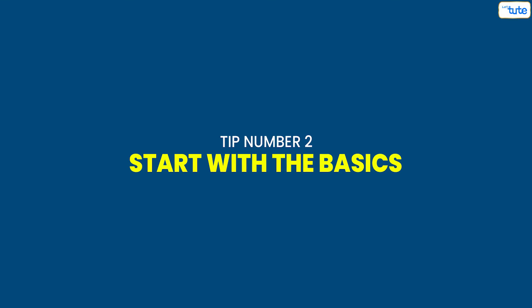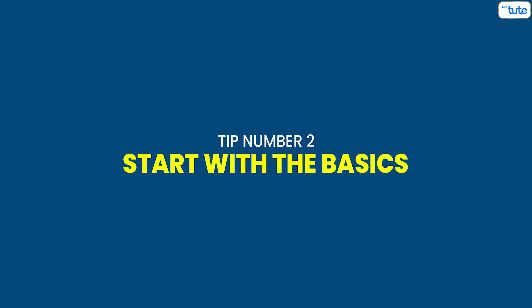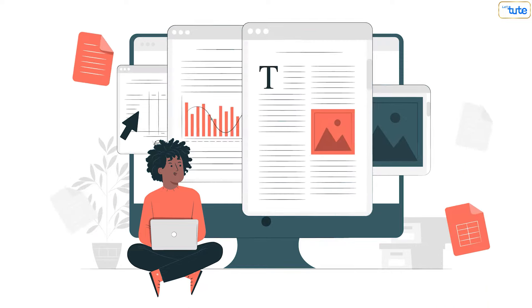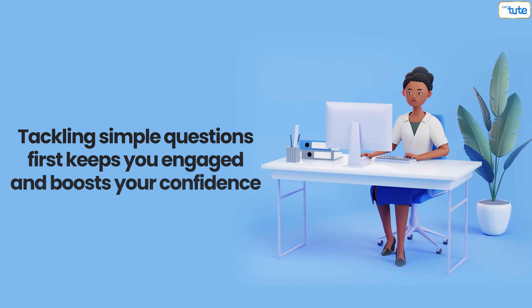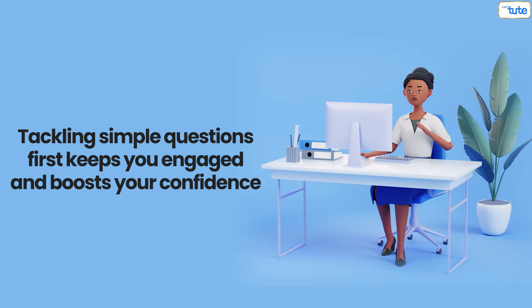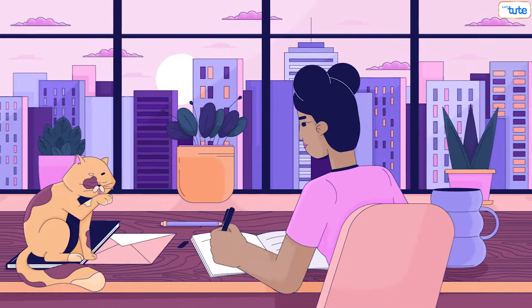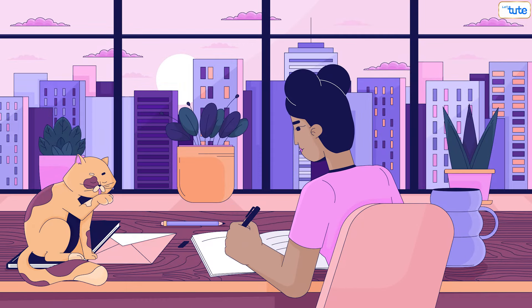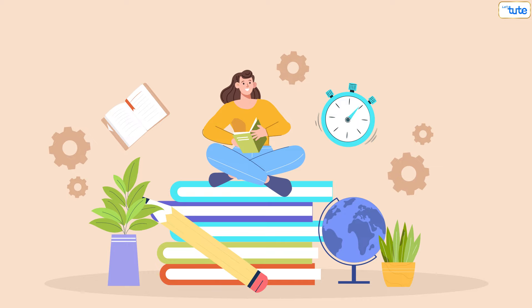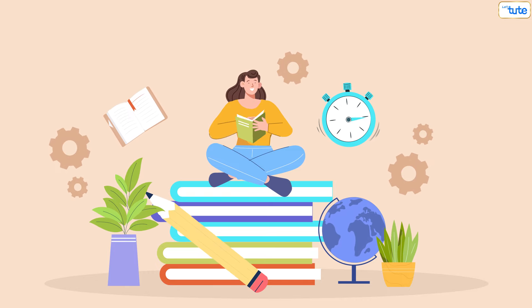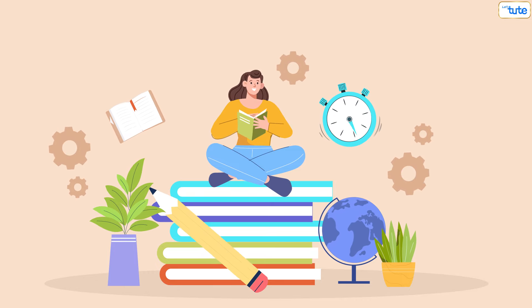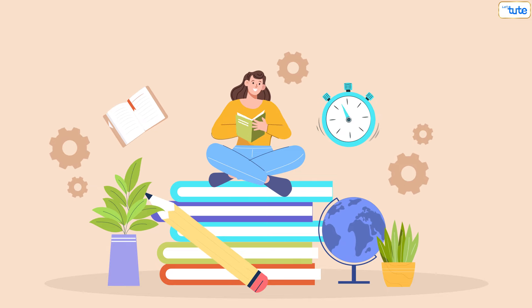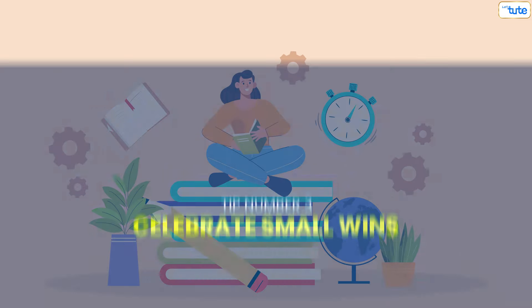Tip number two: Start with the basics. Begin with the easier concepts. Tackling simple questions first keeps you engaged and boosts your confidence. Spend the first 10 minutes focusing on these basics. Jot down or highlight important points and you'll find the tougher material easier to handle.